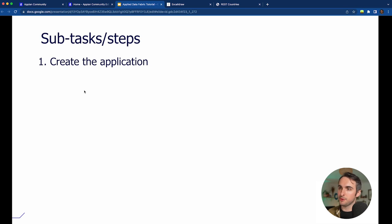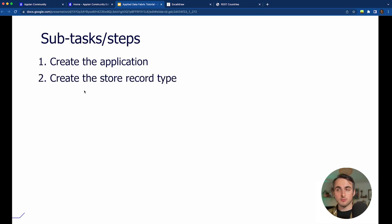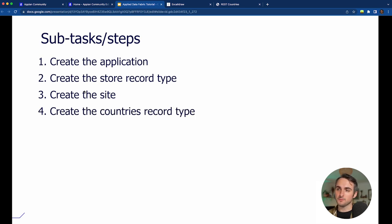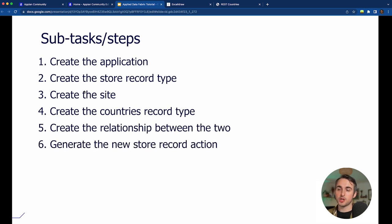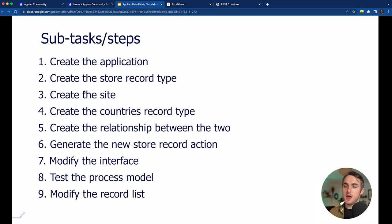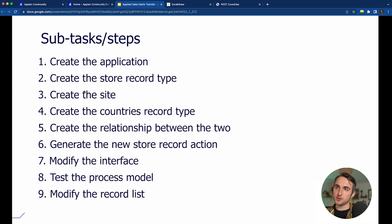The subtasks are: first, create the application; second, create the store record type — Appian will create the database table for us, no need to write SQL or use any CDTs; third, create the site to view what the end user will experience; fourth, create the country record type; fifth, create the relationship between the two; sixth, generate the new store record action; seventh, modify the interface; eighth, test the process model; and finally, modify the record list so that the country name displays instead of just its ID. Timestamps will be below so feel free to follow along.